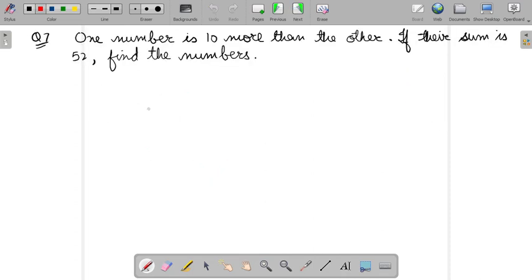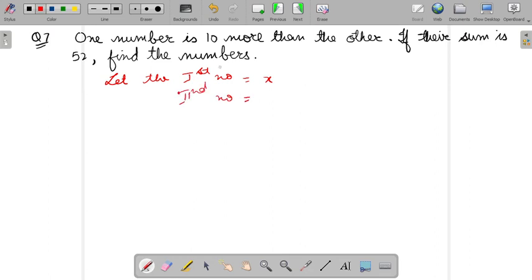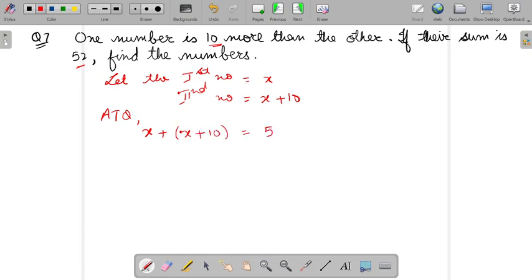Now question number 7: If one number is 10 more than the other and their sum is 52, find the numbers. So let the first number equal X. Therefore the second number — one number is 10 more than the other — so X plus 10. According to question, their sum is 52: first number plus second number equals 52.